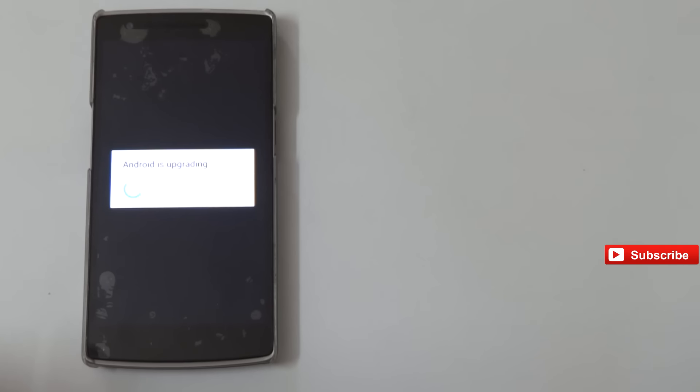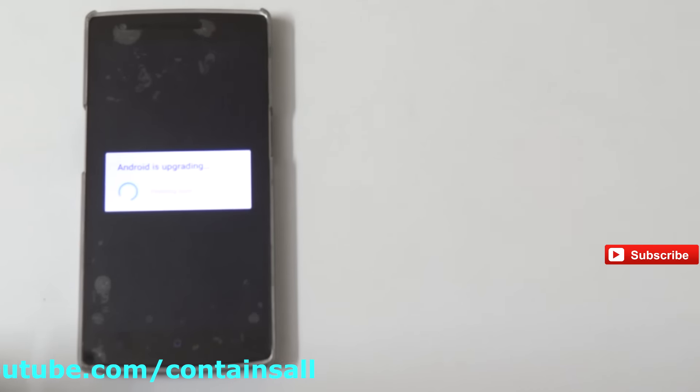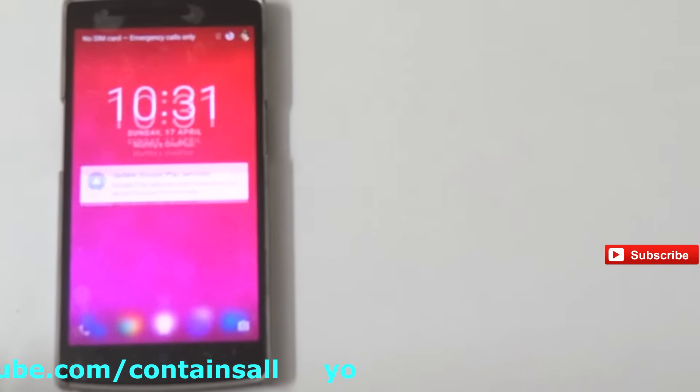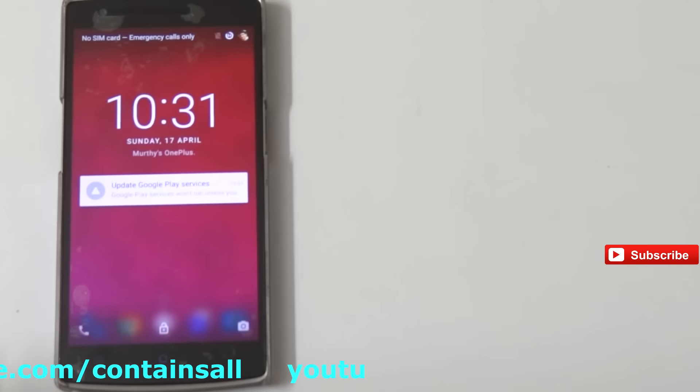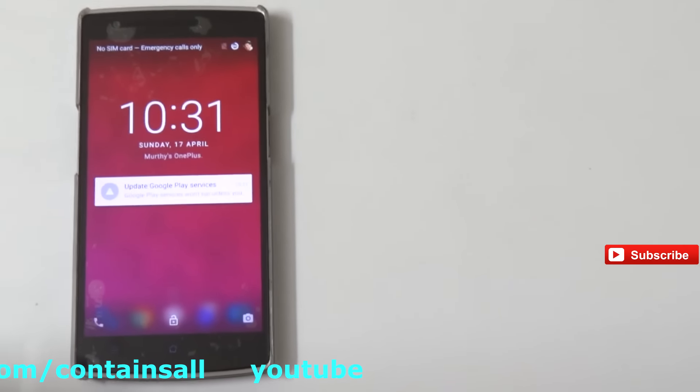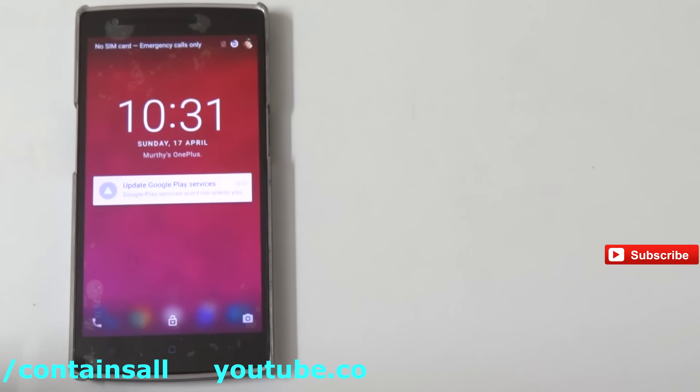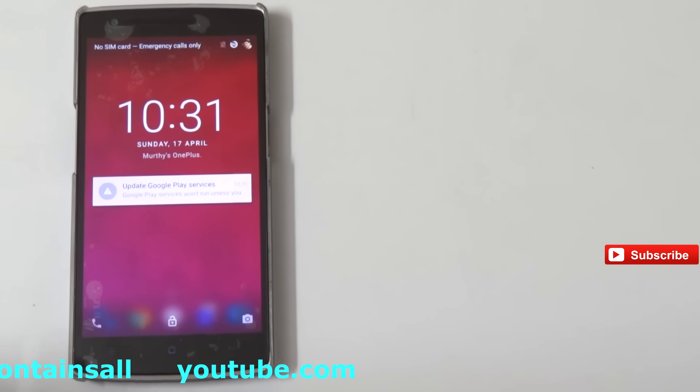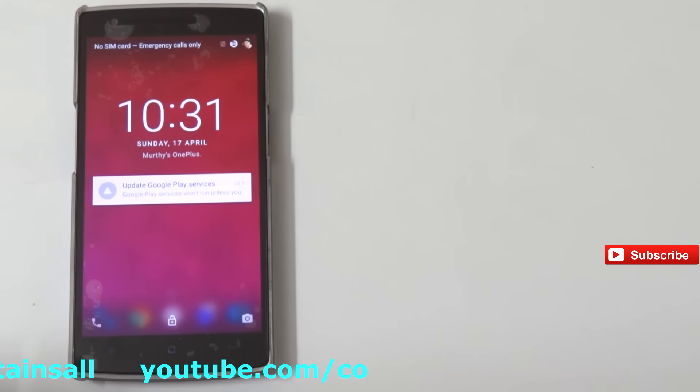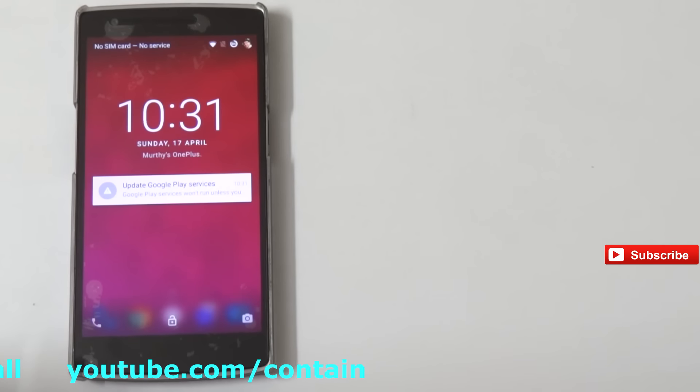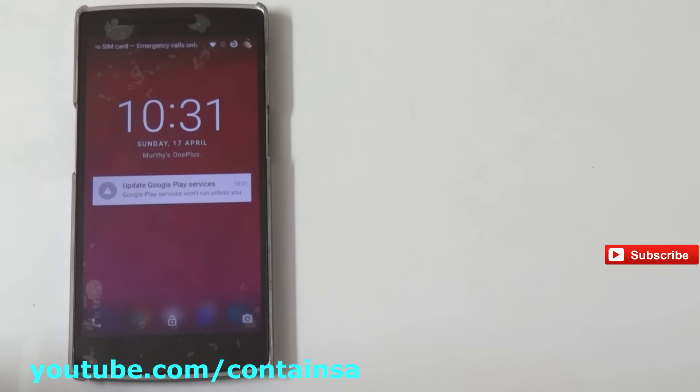After it gets updated, we can check the phone and everything will be on Marshmallow. I can see the performance of this OnePlus One is very fine on Marshmallow. After the OnePlus One Marshmallow update, the performance of the phone is very good and even the battery life is also a little bit better.